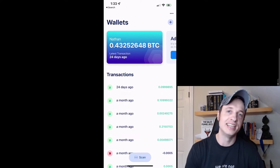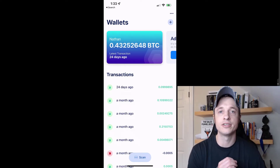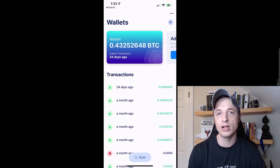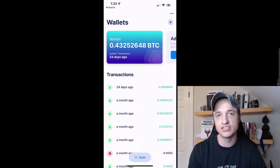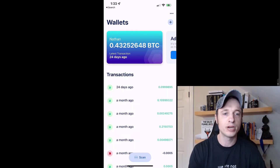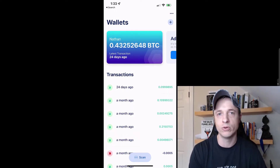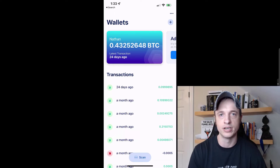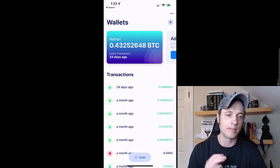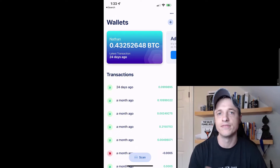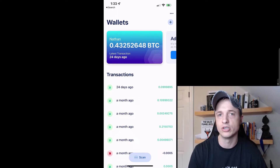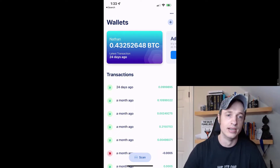Hey, what's up? It's Nathan here. In this video, I'm going to show you how to use the Blue Wallet, which is a mobile wallet for both iPhone and Android. It's a pretty powerful wallet for Bitcoin as well as the Lightning Network, so you can do both of those things on this wallet. I'm going to go through it and show you how to use it and show you some of the features along the way. So let's just go ahead and get into it.